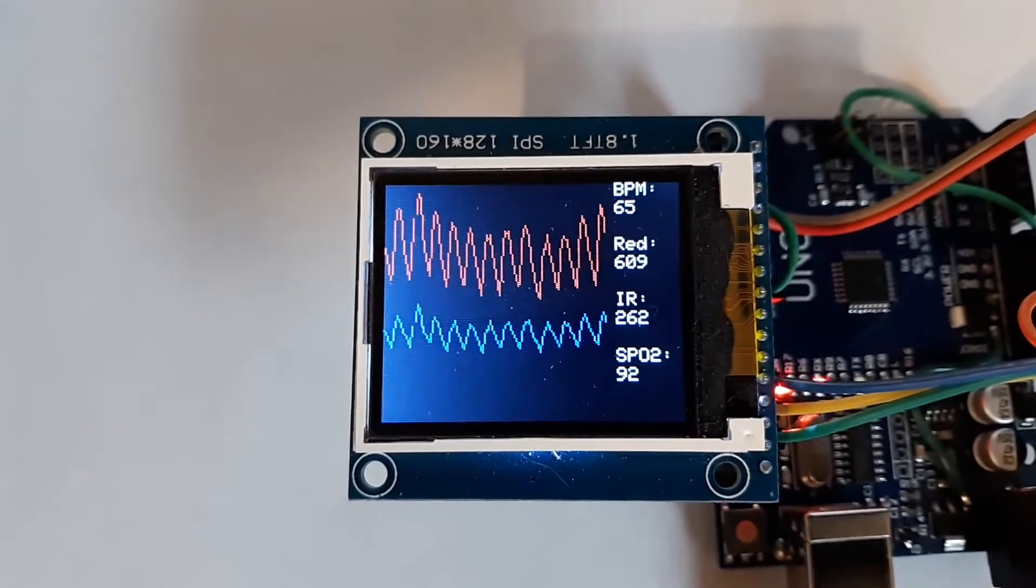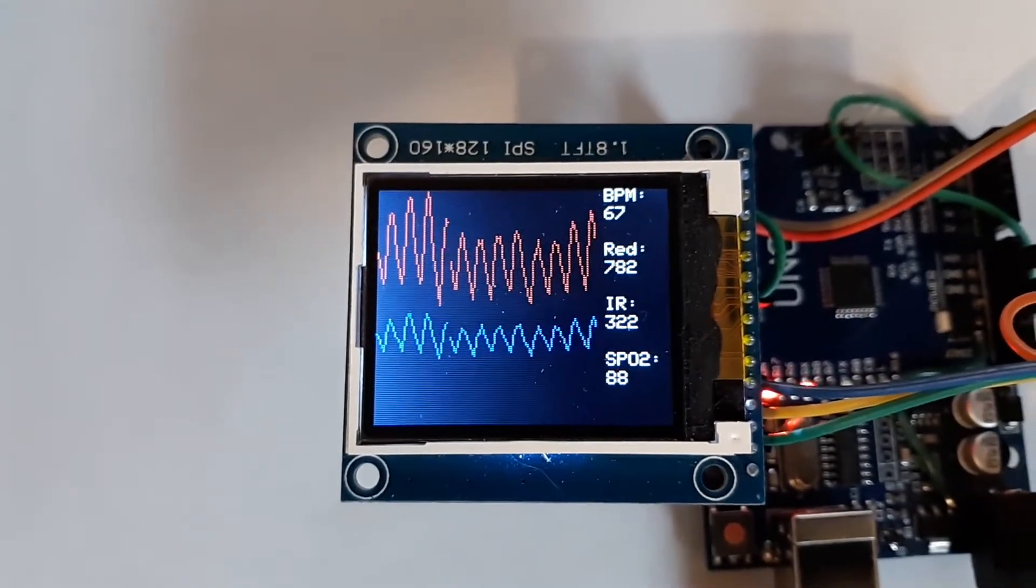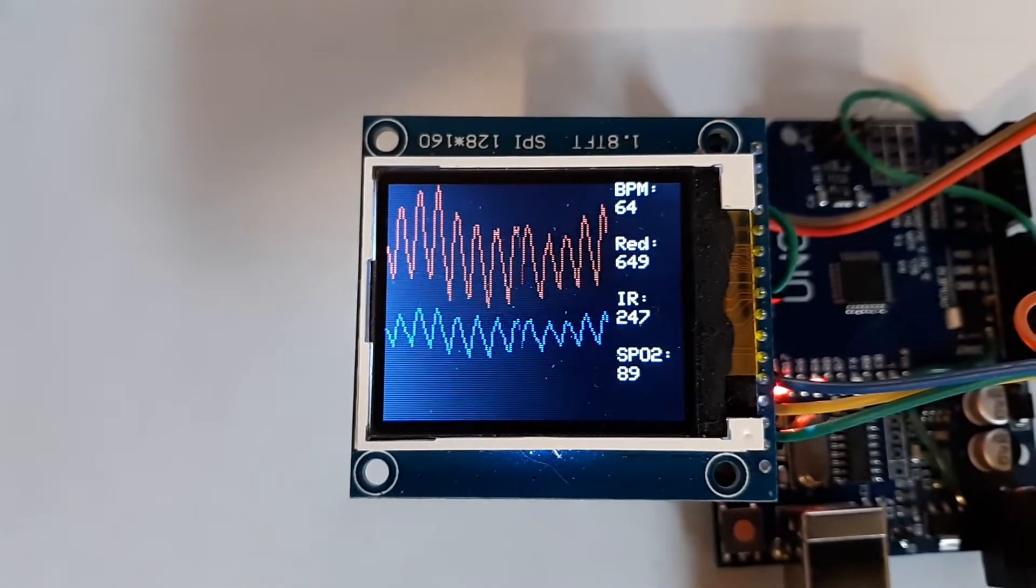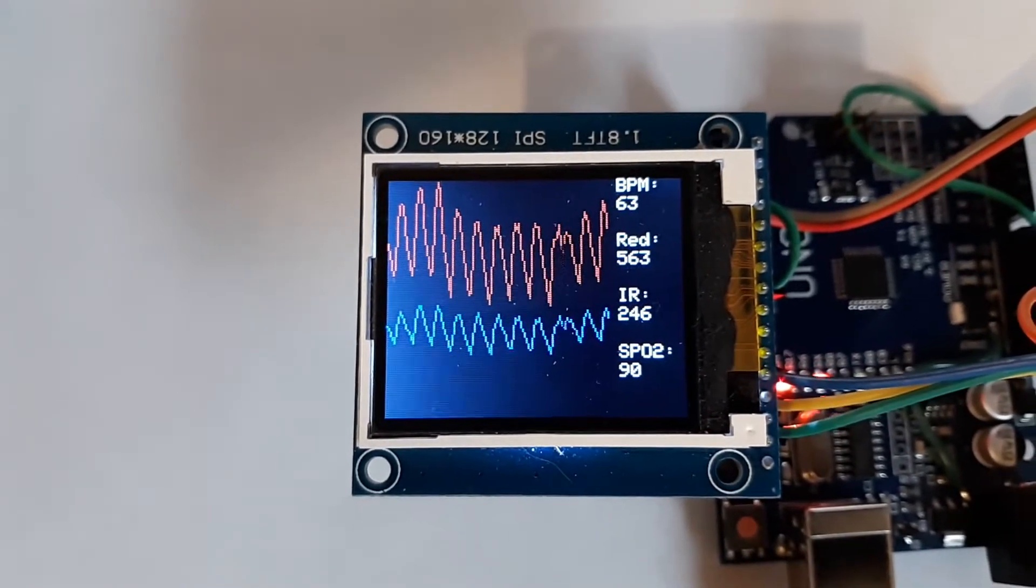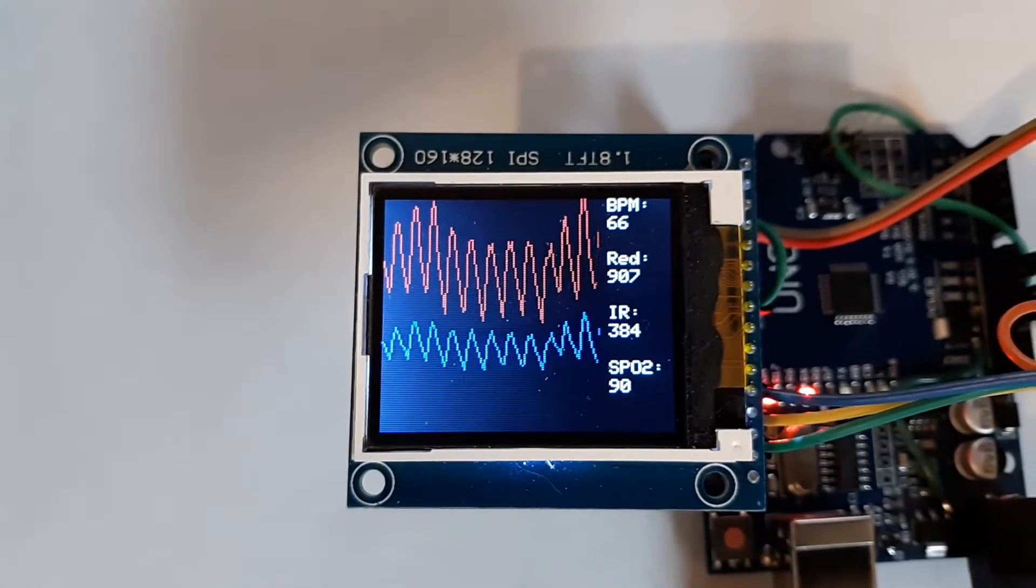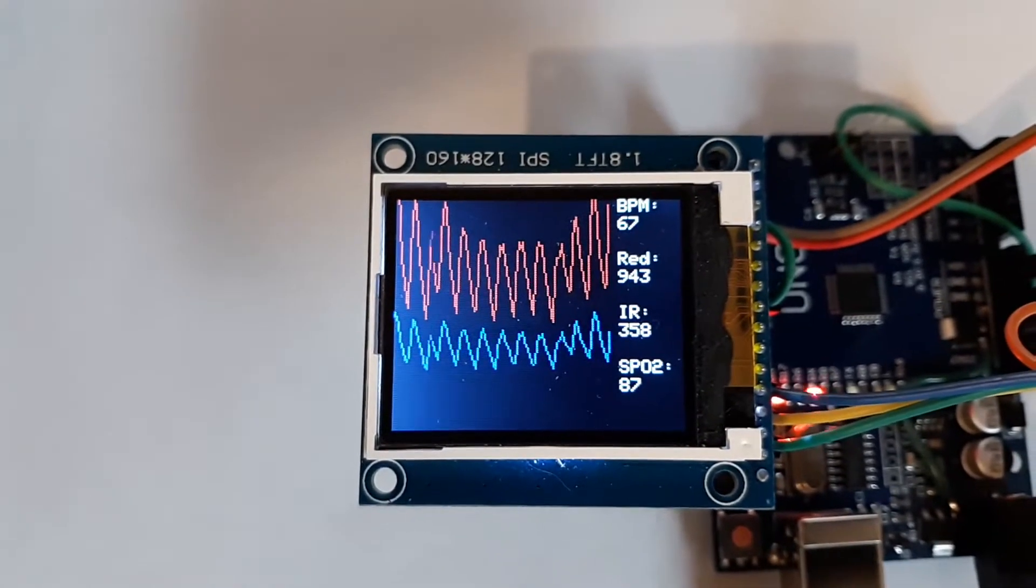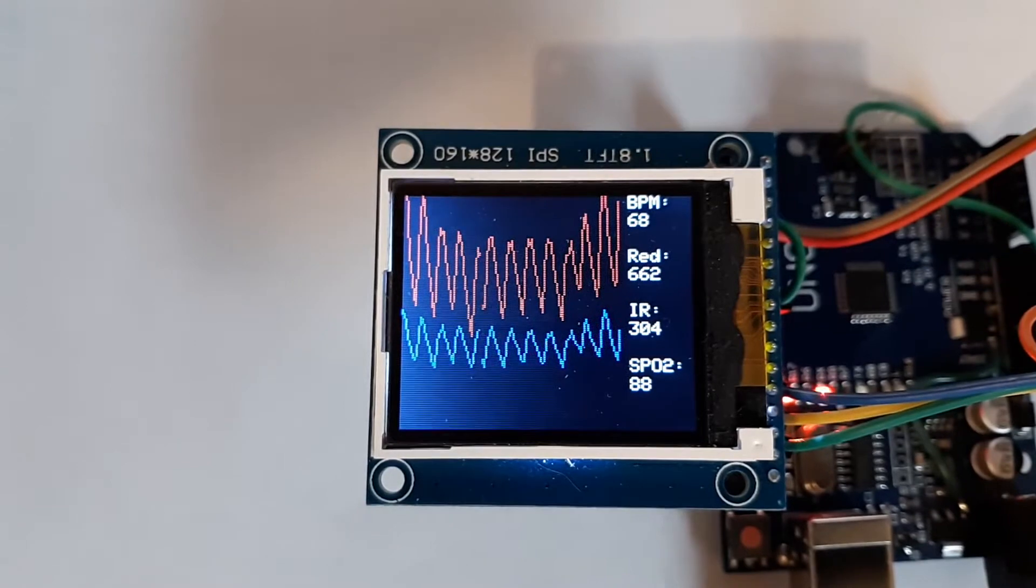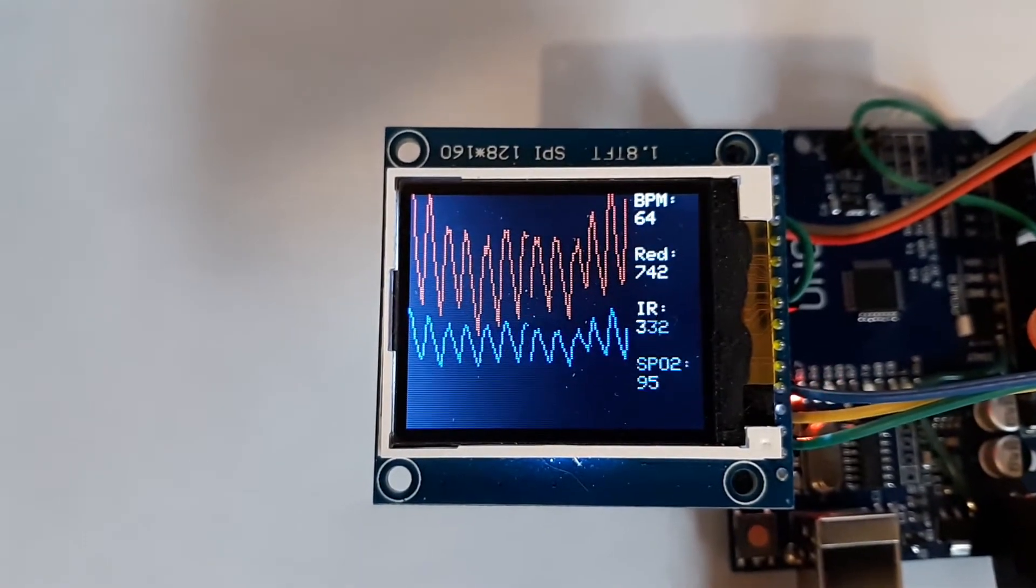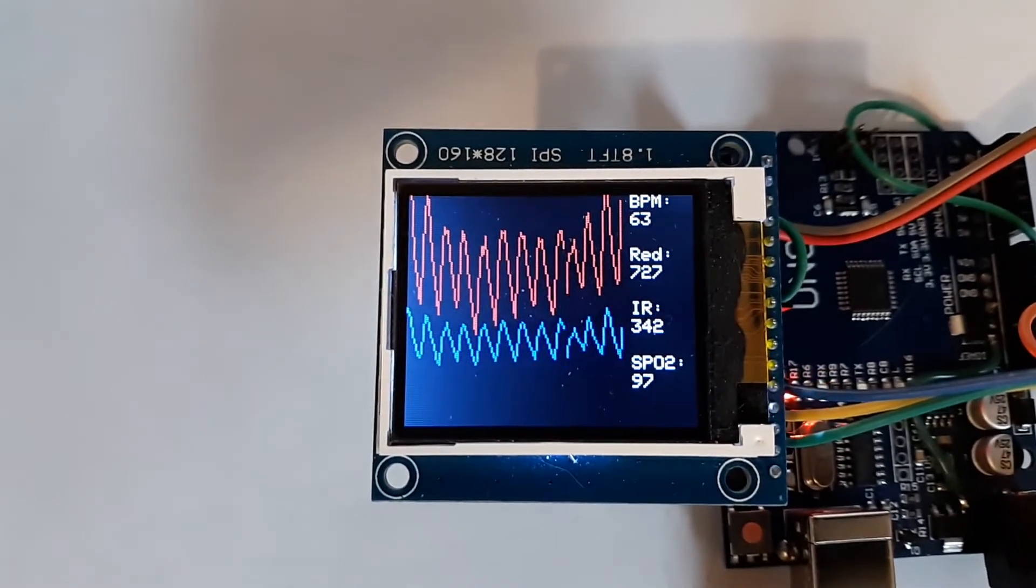The problem is my oxygen detector does not throw out bad readings - it accepts them right in. Unless you stay perfectly still so that the wave shape stays the same across the screen, it can't get a good oxygen reading.